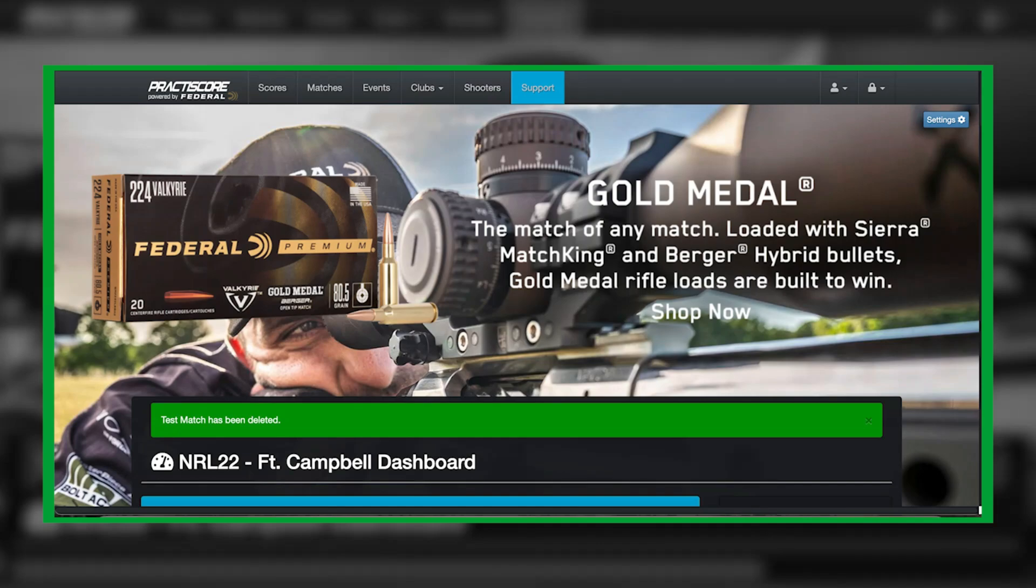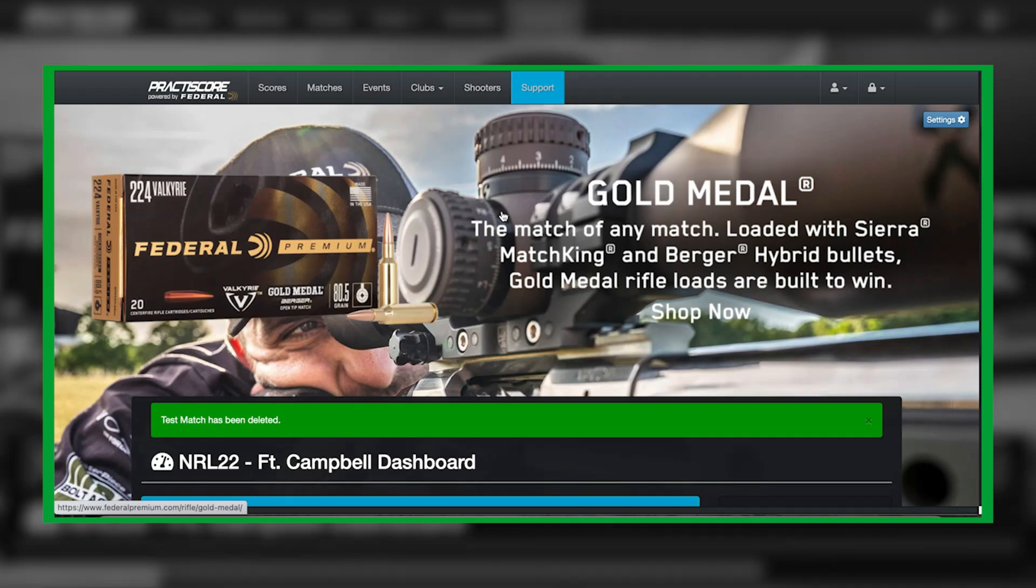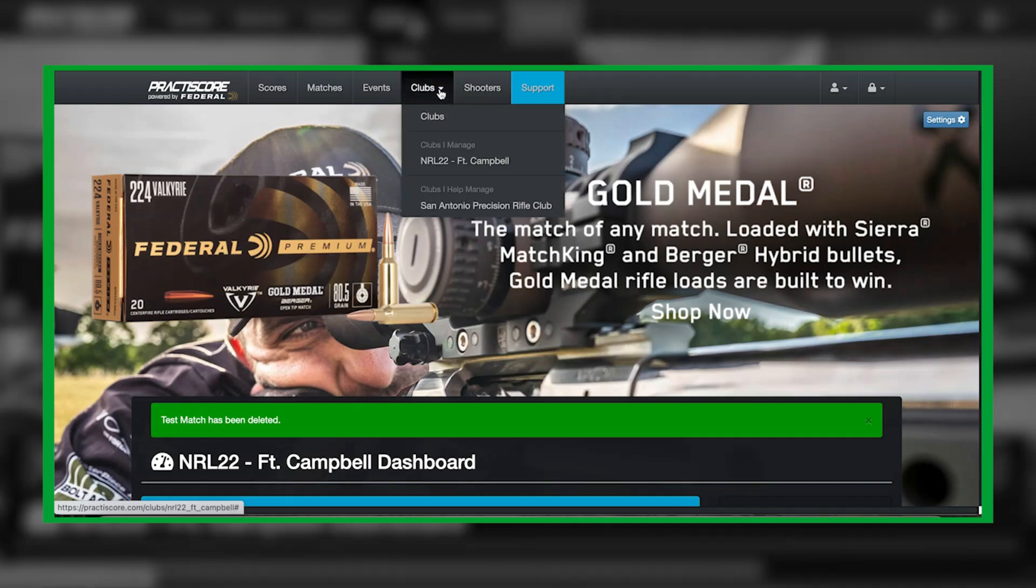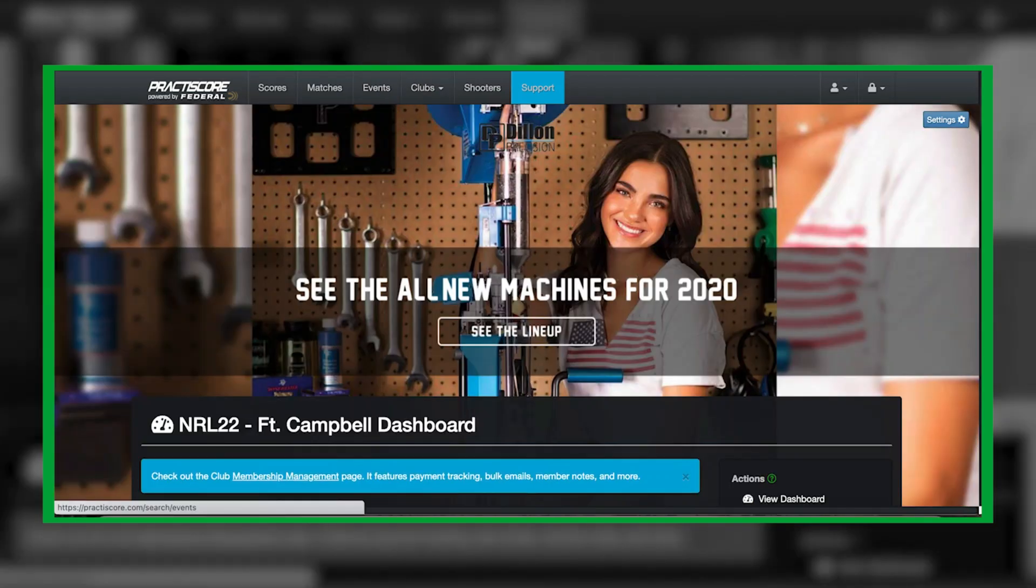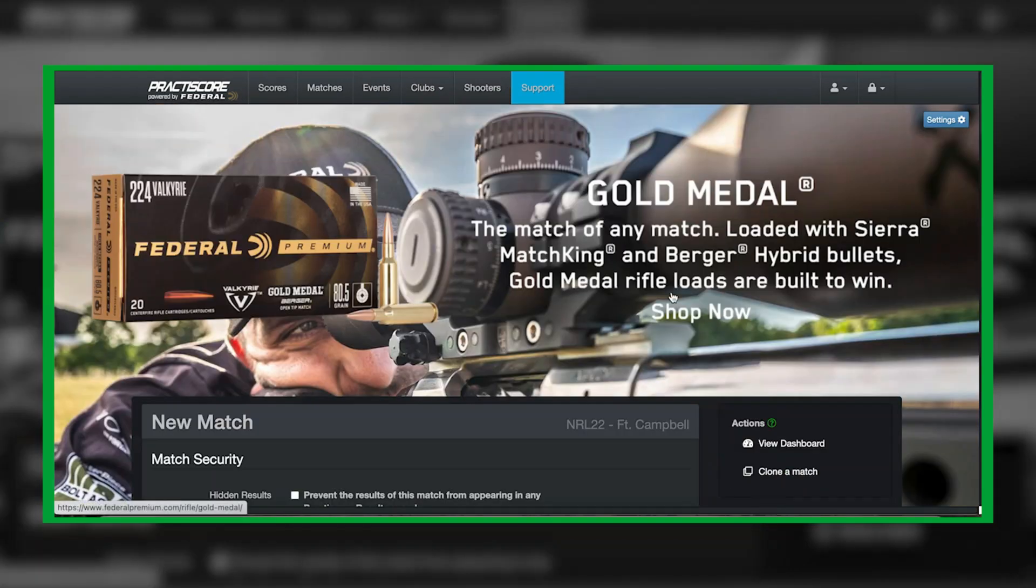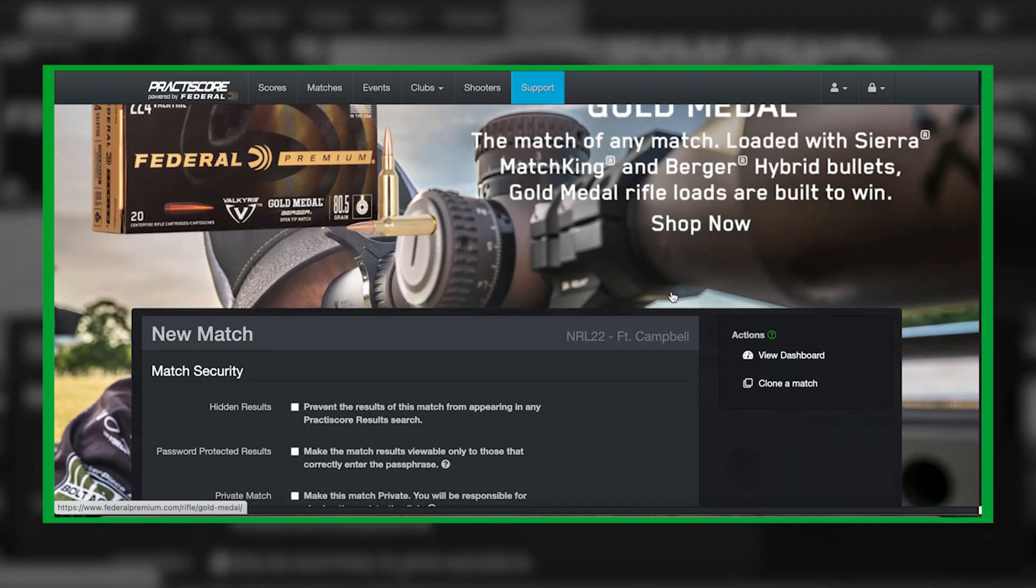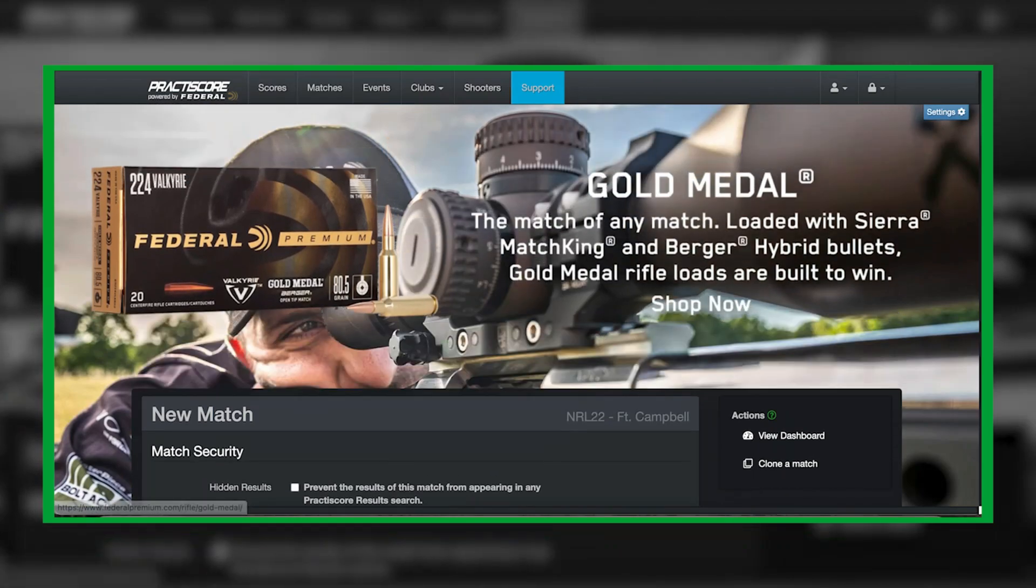The first thing you're going to do is go to the Practice Score website, which is practicalscore.com. Once there and you've set up your club information, you're going to go underneath clubs and then select the club that you manage.